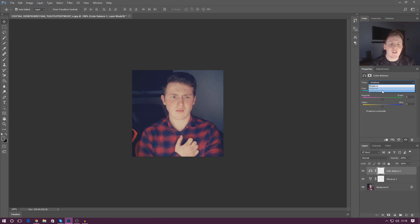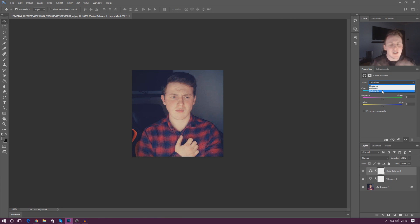Now shadows, mid tones, and highlights are completely different things and you sort of need to get your head around what each one of these are going to do.